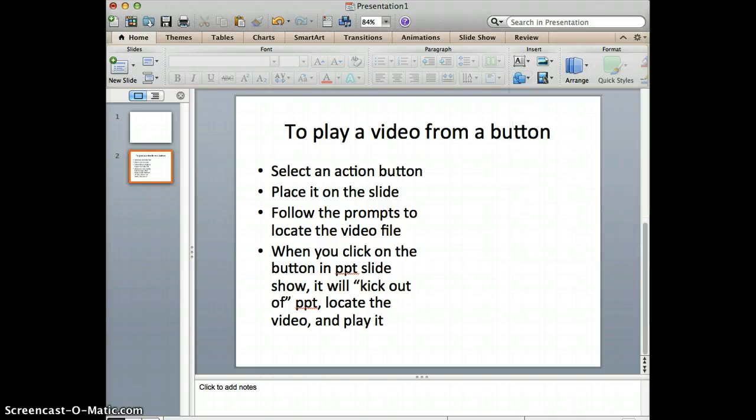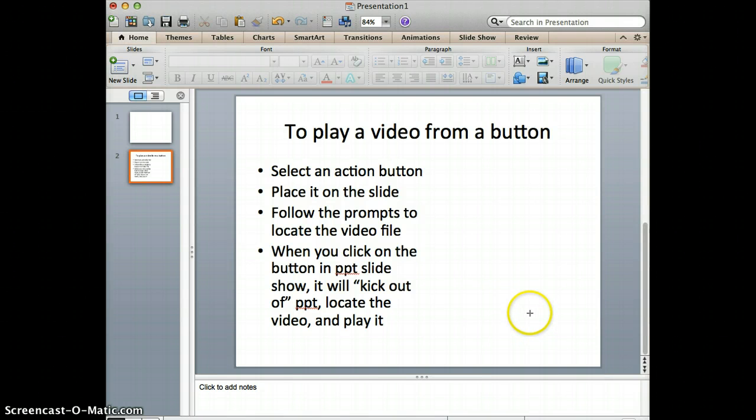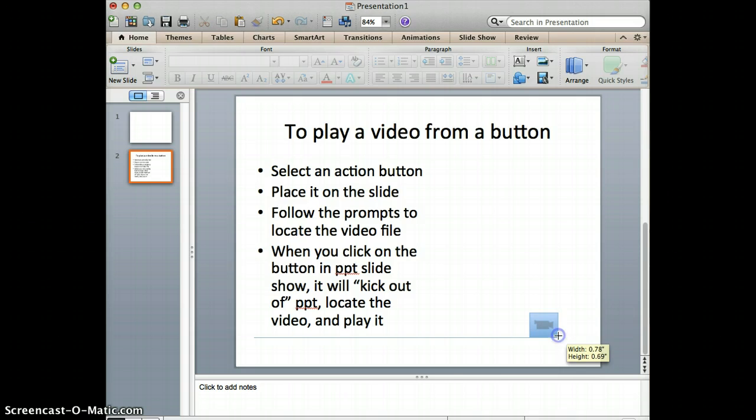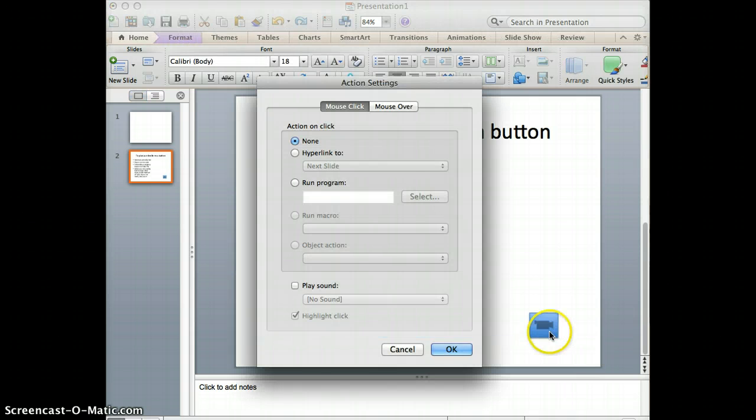When you click on that, it gives you a little square so you can draw a button of whatever size you would like. As soon as you let go from drawing the button, the screen pops up.